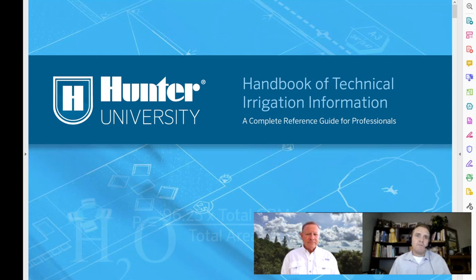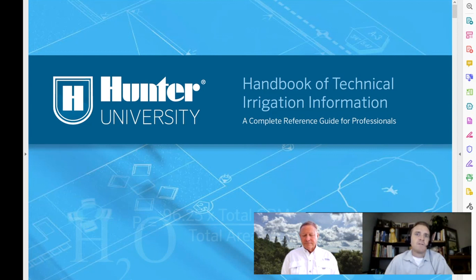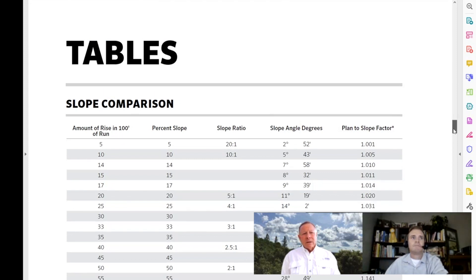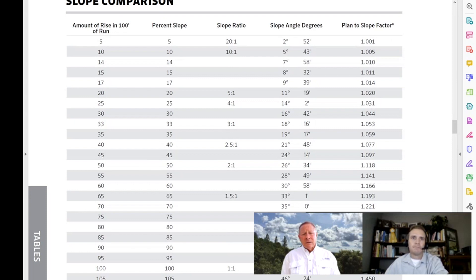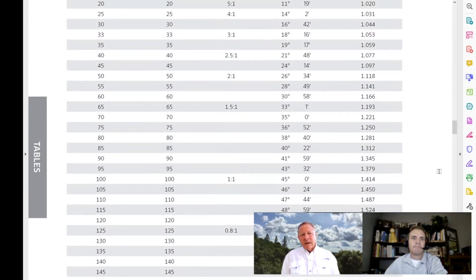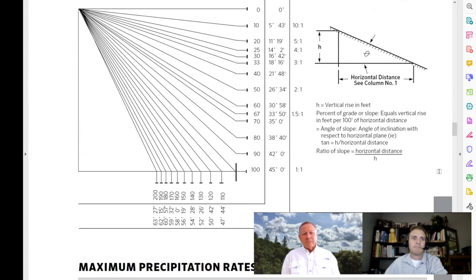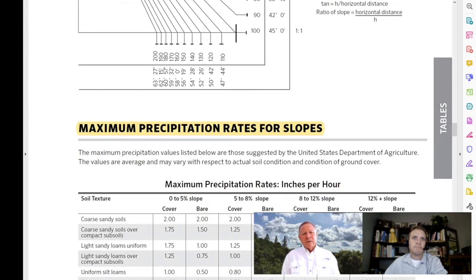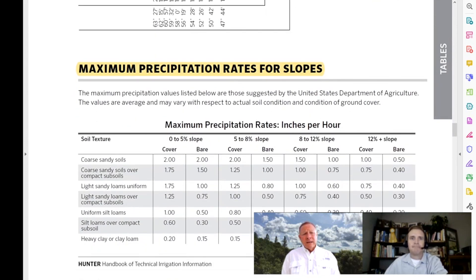When actually designing, I want to know the topography of the project. A lot of times I'll be working with other disciplines whose language differs — some may use degree of slope and others a slope ratio — so this chart helps me understand what they're talking about. I also look at the maximum precipitation rate for any given slope, because you don't want runoff. This helps me choose a product with the lowest precipitation rate for a particular soil type, matching the precipitation rate to the intake rate.